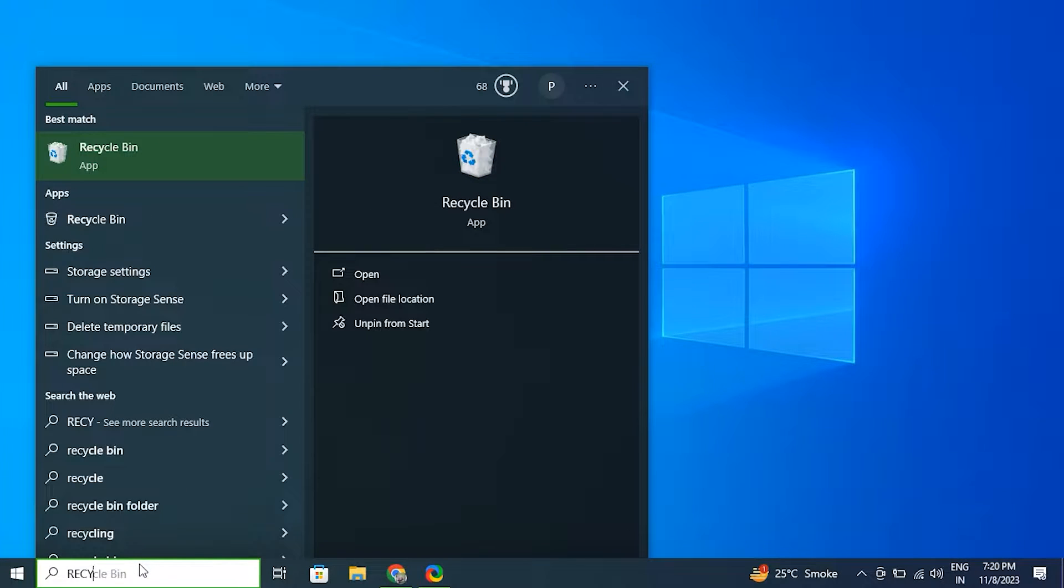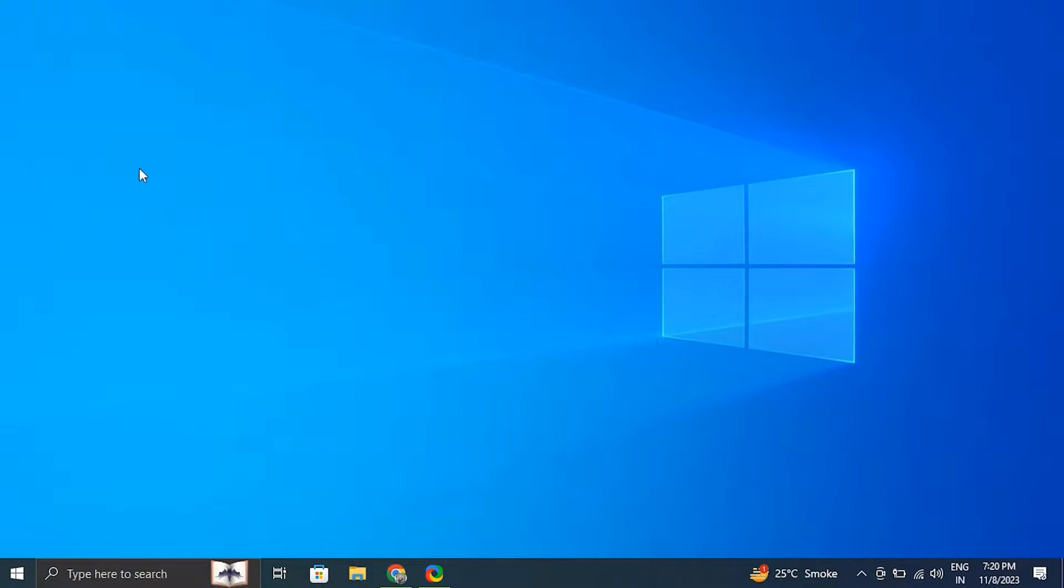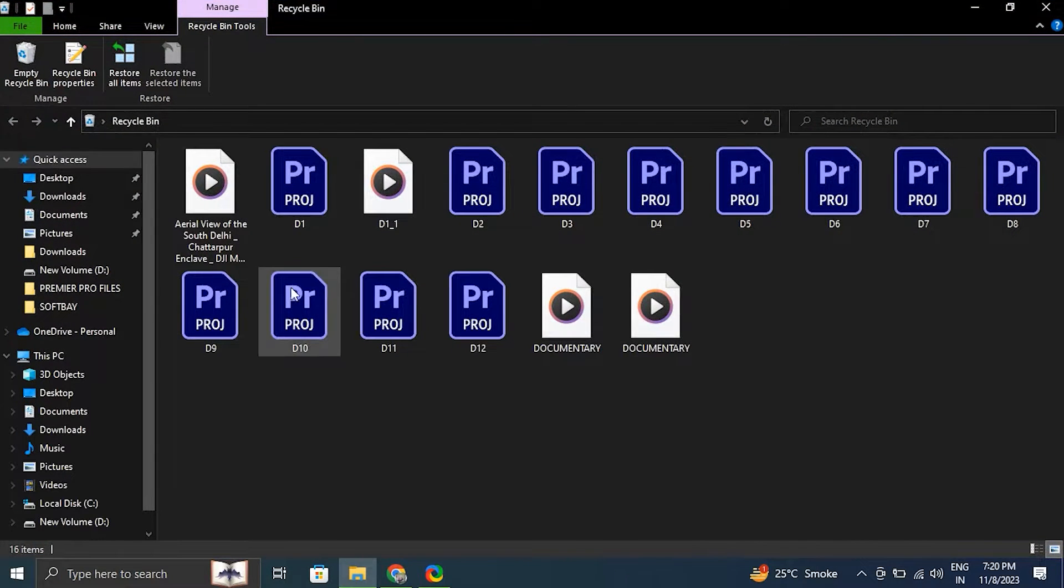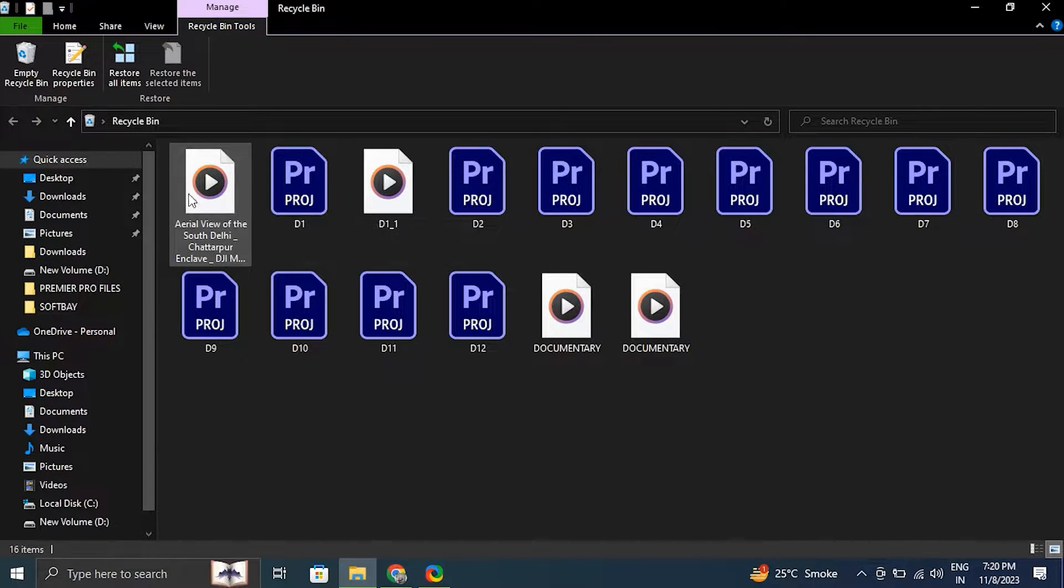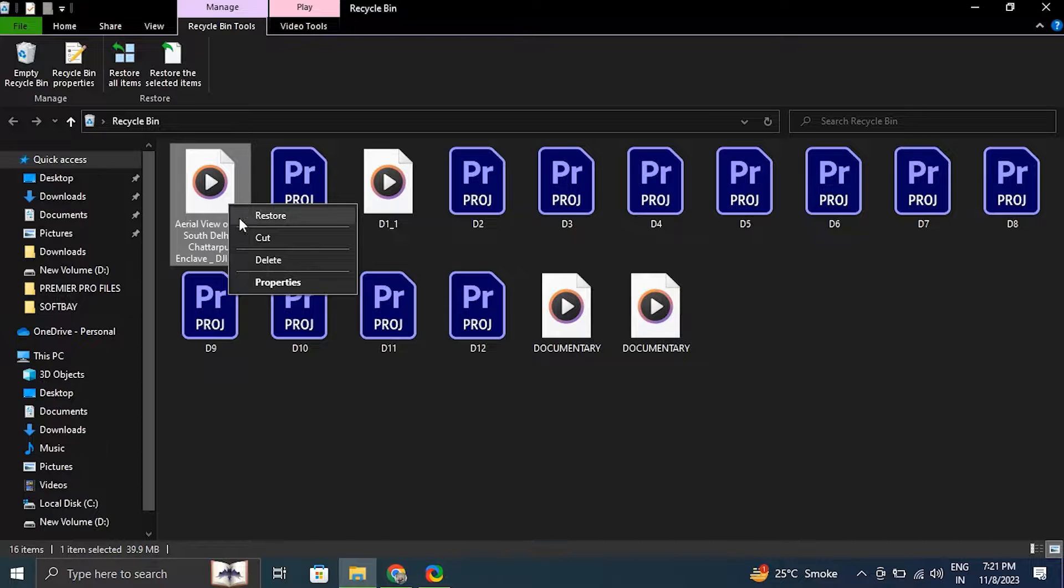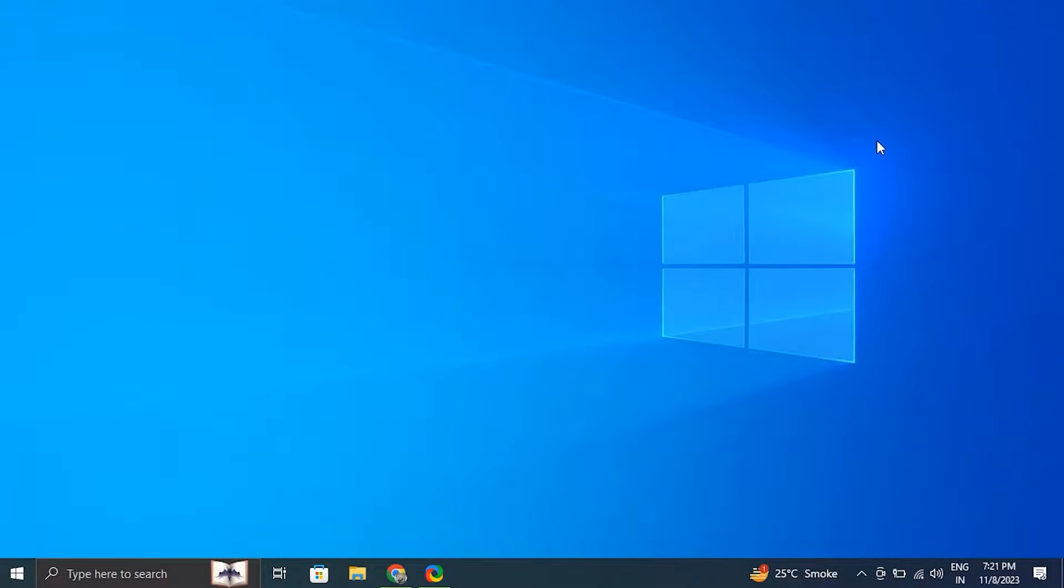Search for the file you are missing, and if you find it, right click on it and simply select the restore option. Number two: restore from backup.